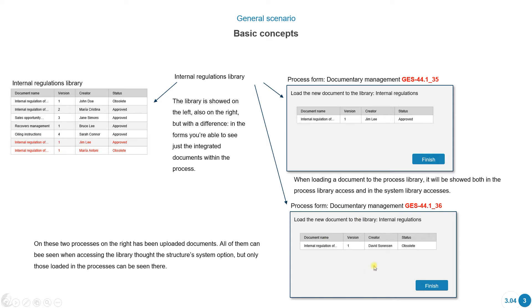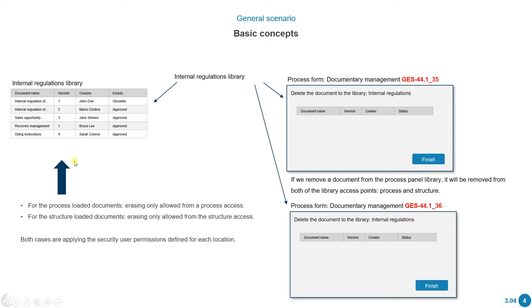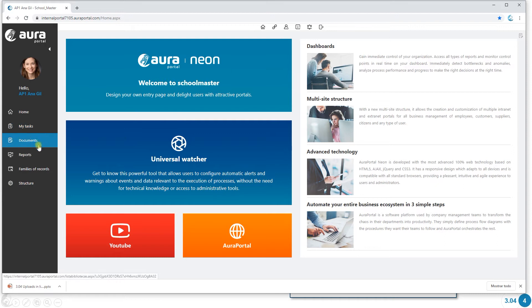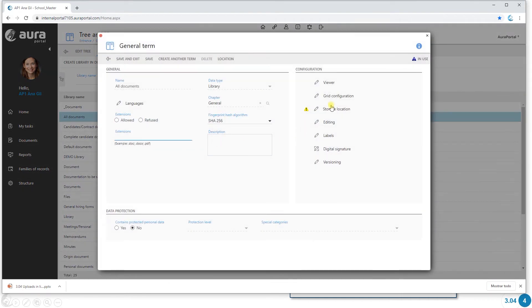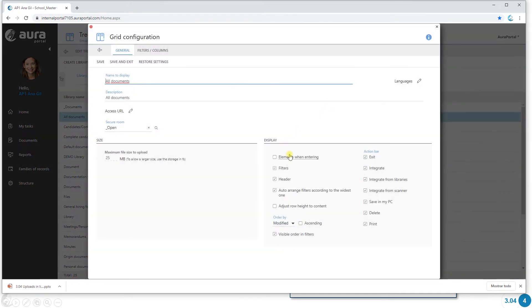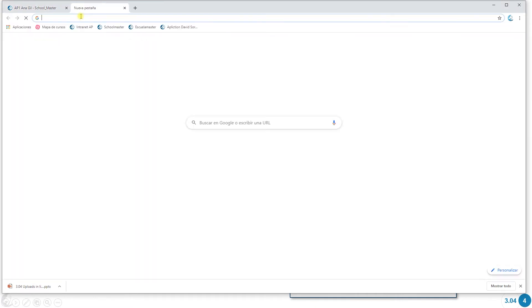So let's say I'm in a process and I want to delete a document. If I take one of these documents off from all these different processes, they're also going to disappear from the library when we access through the link. What I mean by accessing through the link is when we enter the application, we go to Structure and we can create libraries — each library has a link. We go to grid configuration, here we can copy the link, and by doing so I can access all the content of this library.